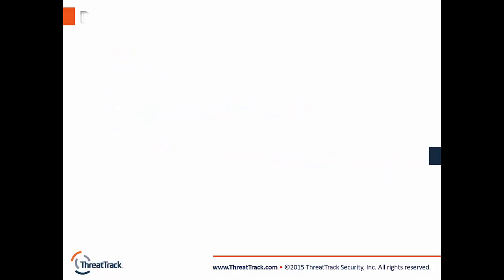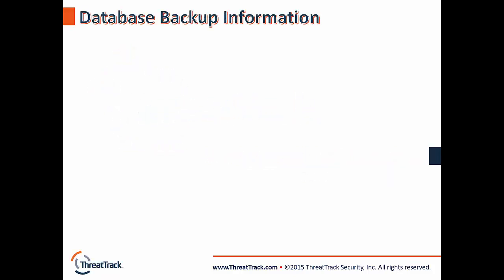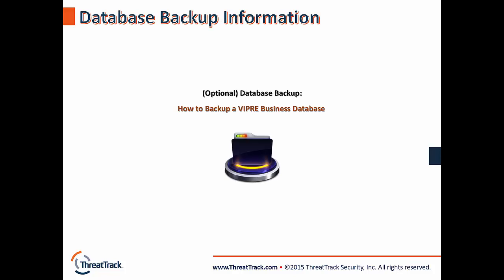However, before updating, it's recommended that you back up the VIPRE Business Console's database. Here's a link on details how to determine the type of database being used and the process of backing it up should you decide to do so.